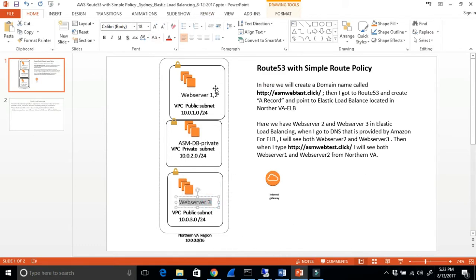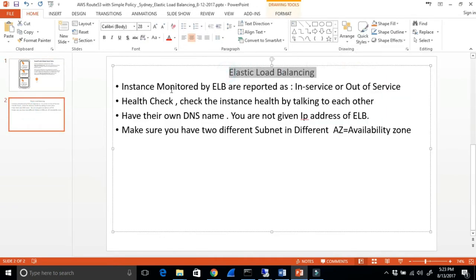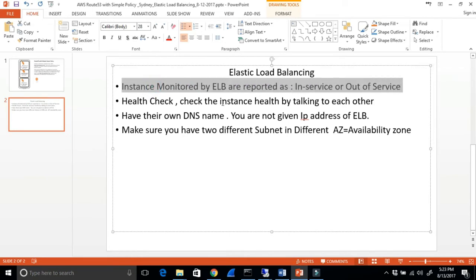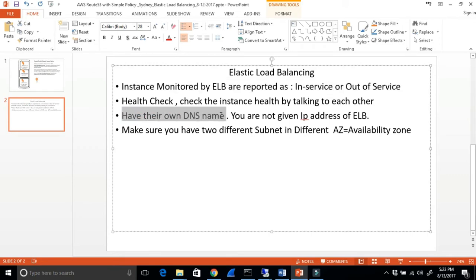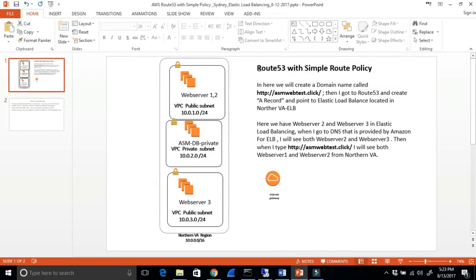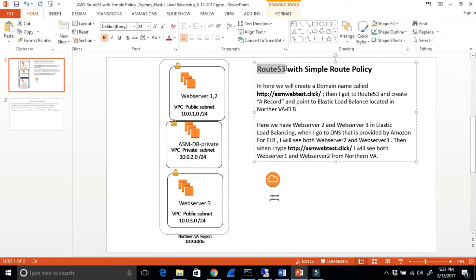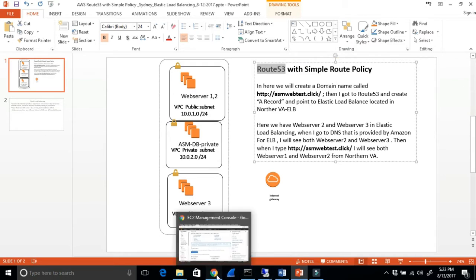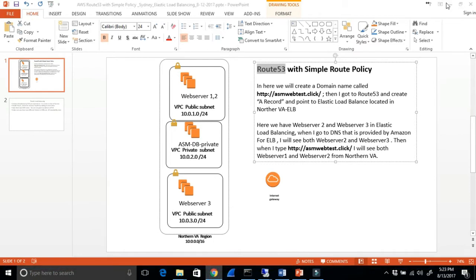In the last video I learned how to put these instances inside elastic load balancing. The elastic load balancing monitors instances and reports them as in service or out of service. They have a health check and their own DNS name. You and I do not memorize that long DNS name. Today I want to talk about how we can use Route 53, which is kind of like a DNS that resolves domain names to IP addresses.